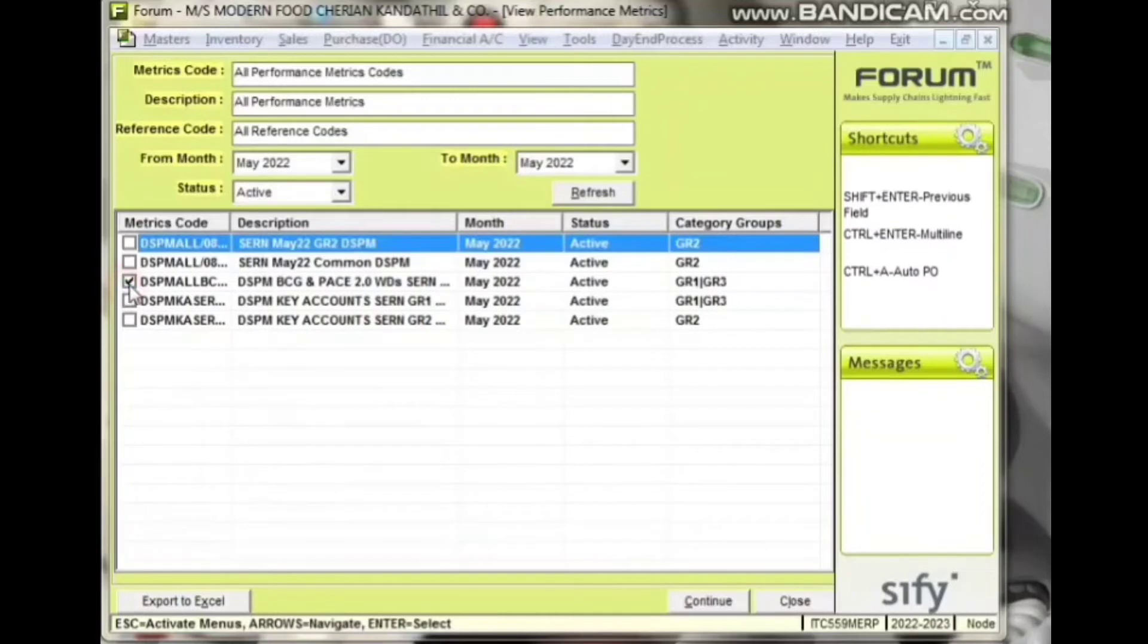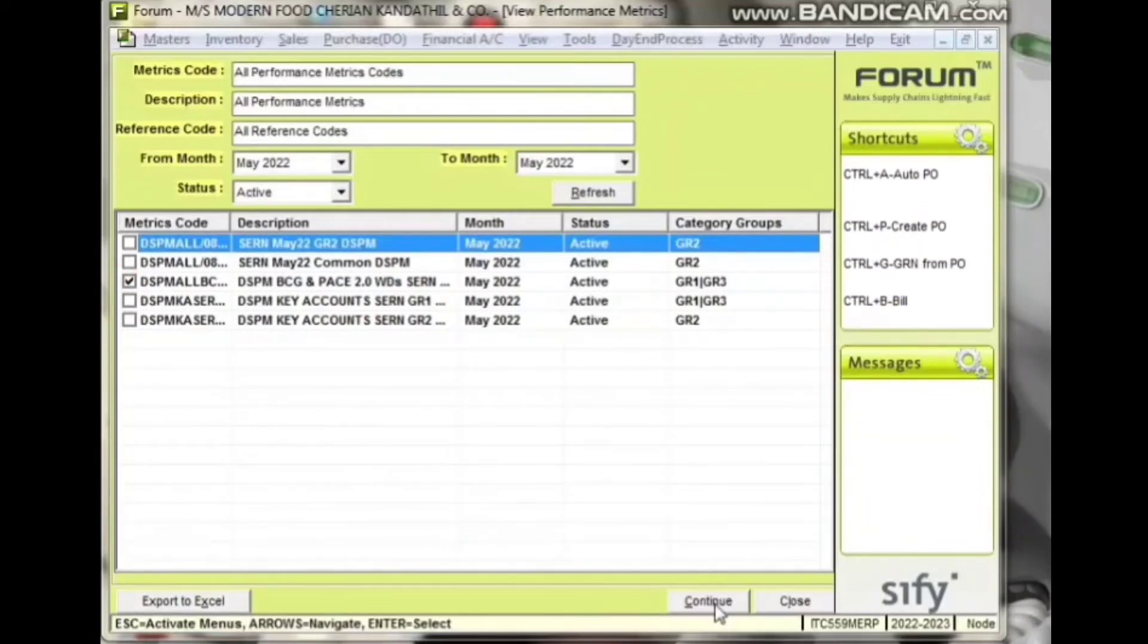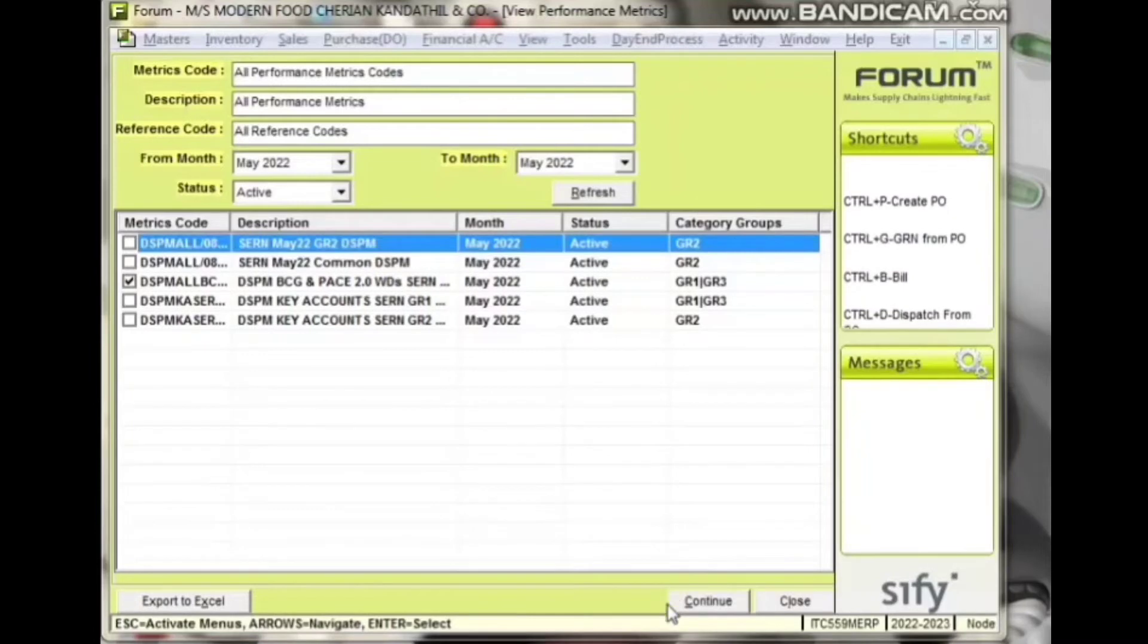Select the DSPM code for which you want to view applicable DS types, DSPM points, targets, etc., and click Continue.